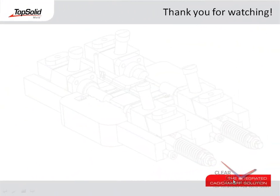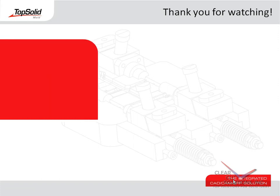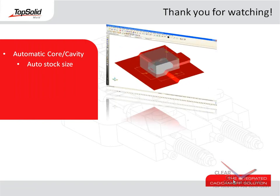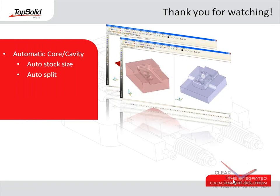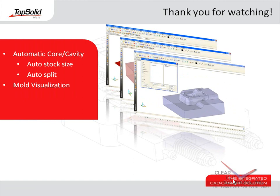Thank you for watching this video. We'll see you in the next video to learn more about TopSolid Mold. Just to review, in this video, you learned about automatic core and cavity creation tools such as auto stock size and automatic split. You also are introduced to the power of mold visualization, a tool that automatically manages your entire mold assembly.